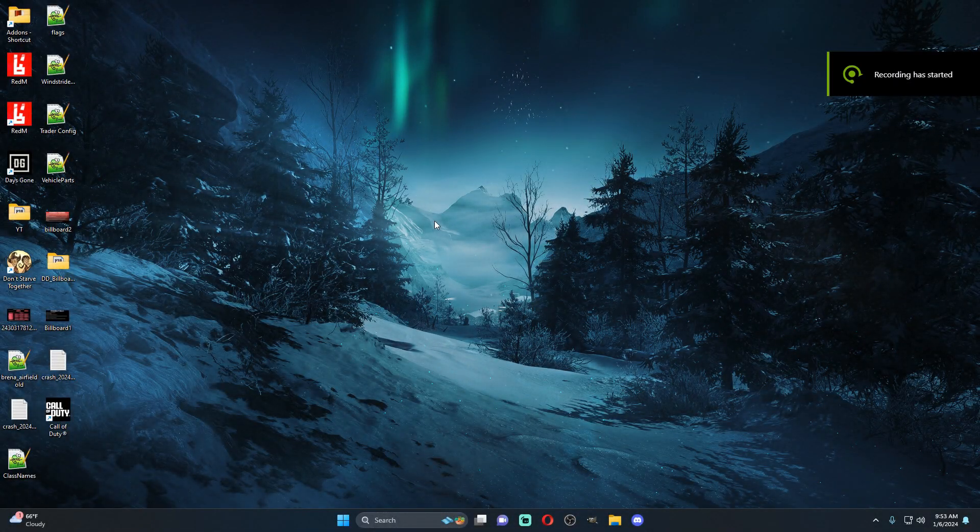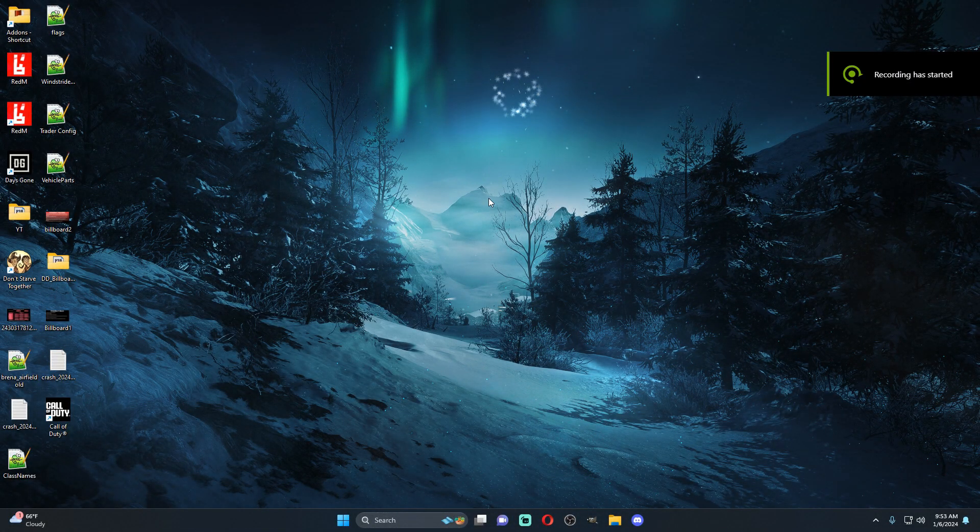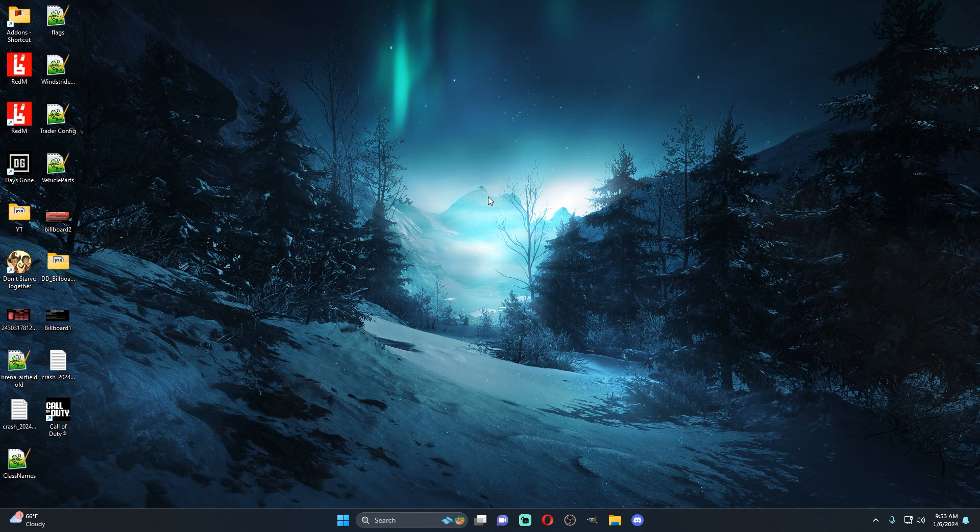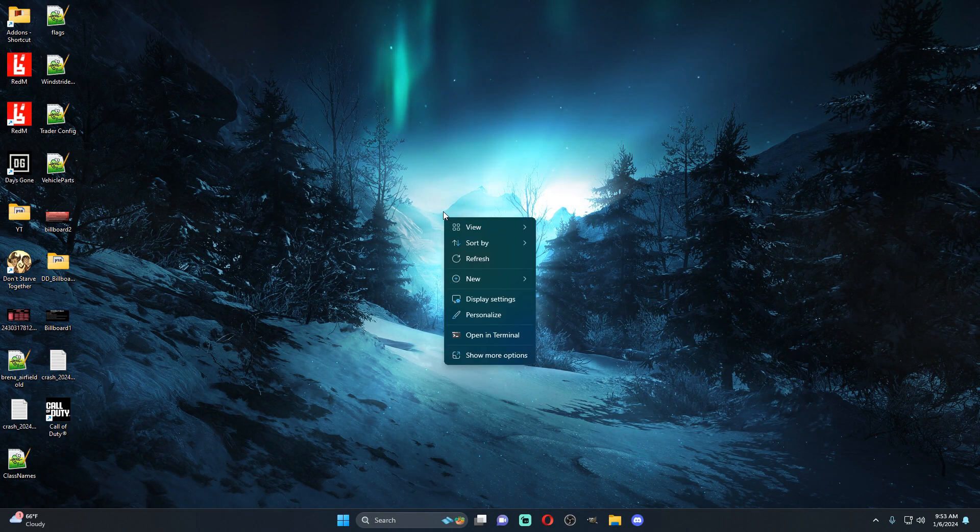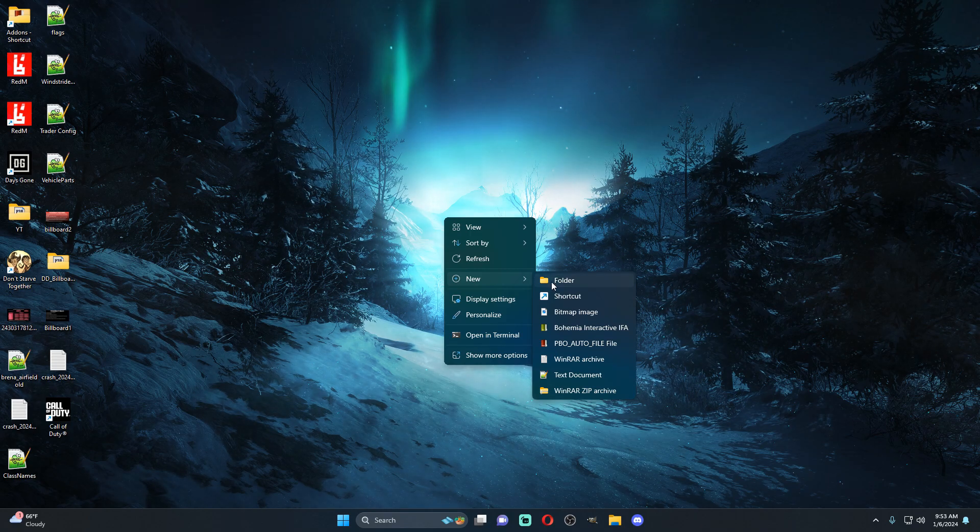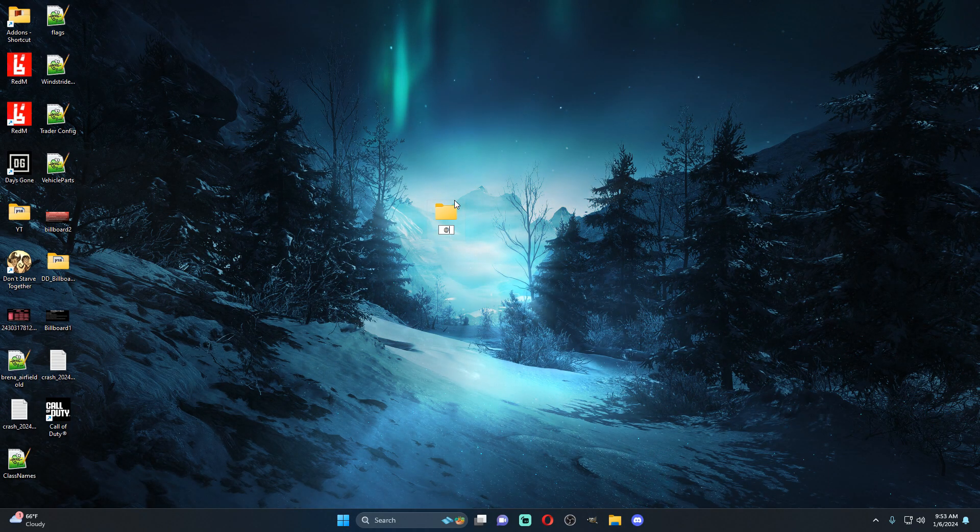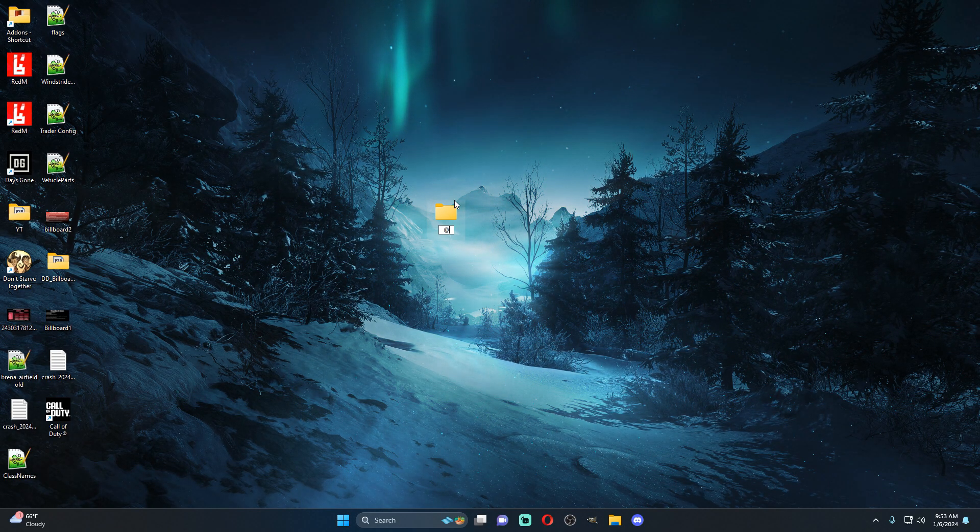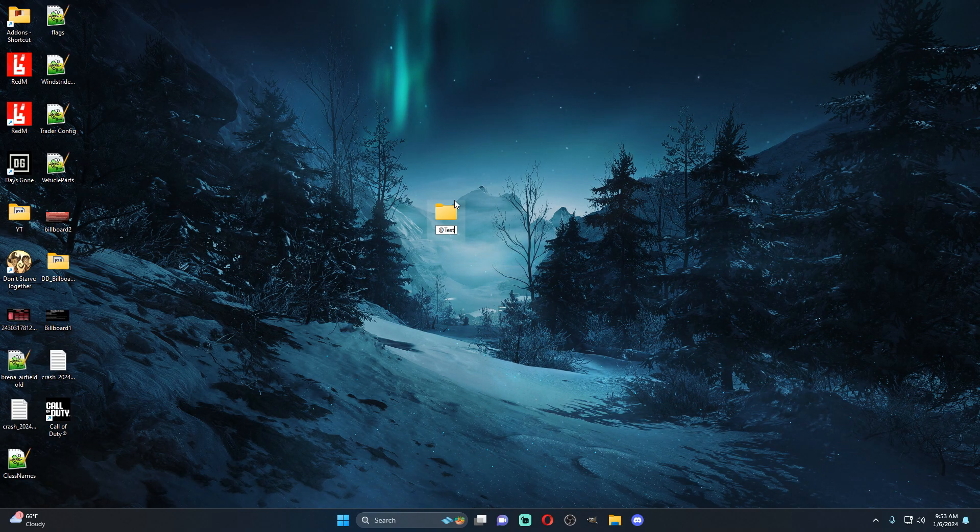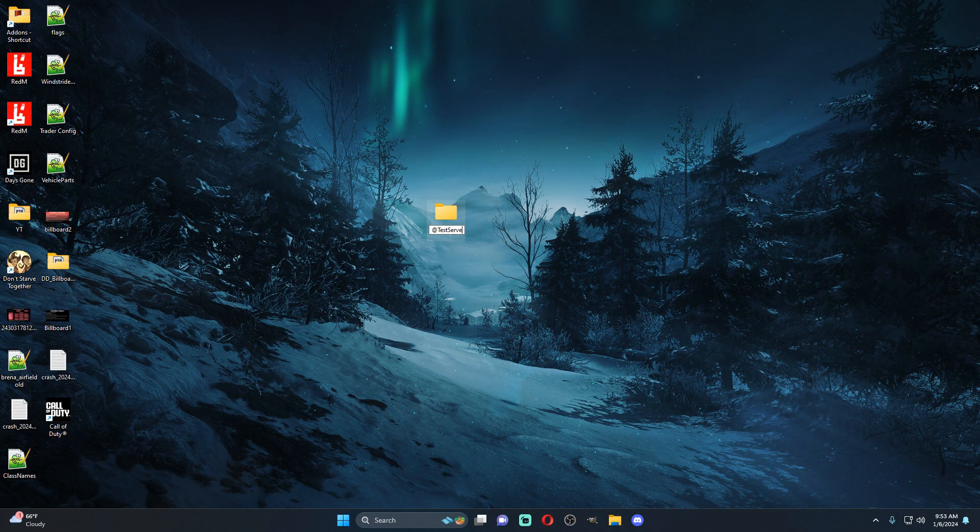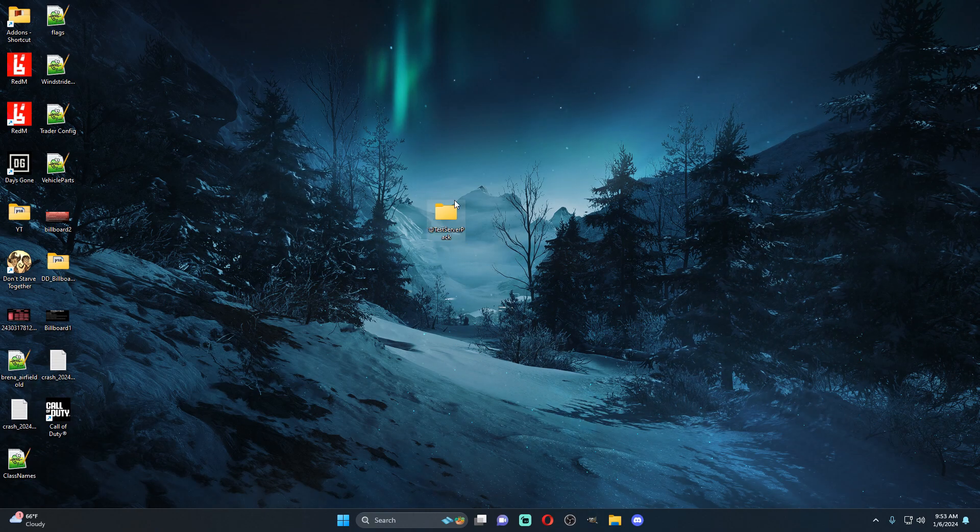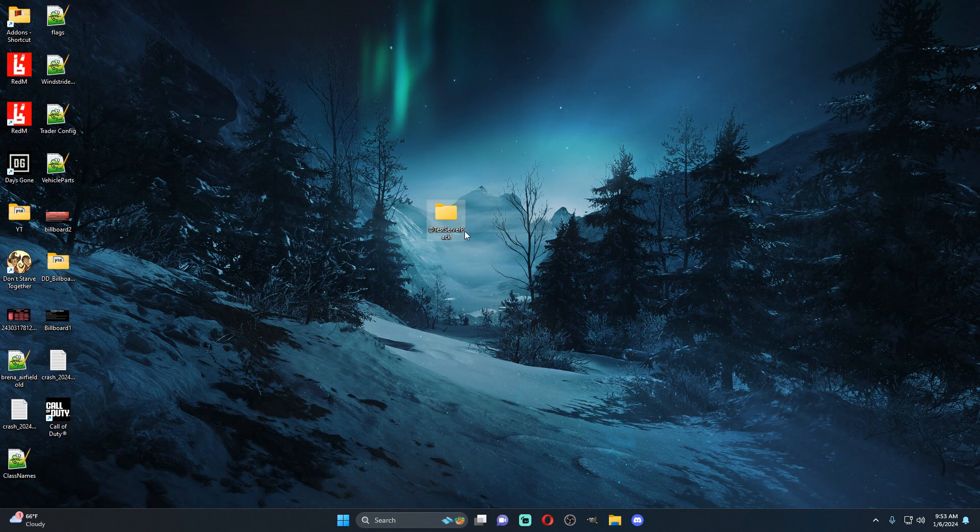Hey what's going on guys, JC here, and I'm bringing you a really quick video today on how to make your own server pack. It's a very simple process but I get the question a lot. So you're just going to make an @ folder and we're going to name this @test server pack like you would a normal mod.